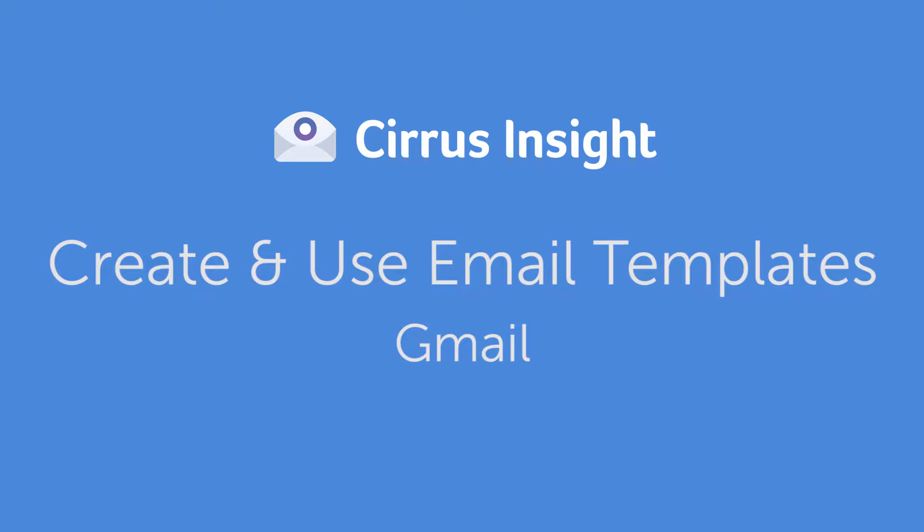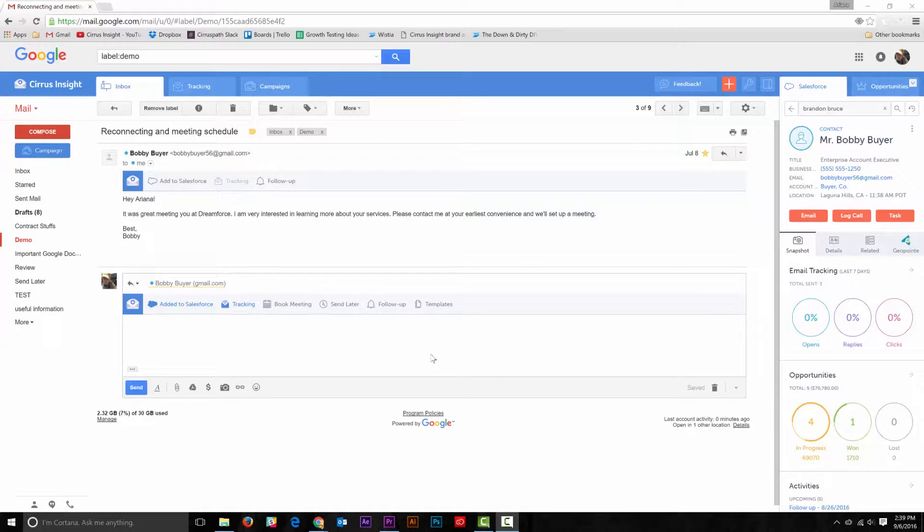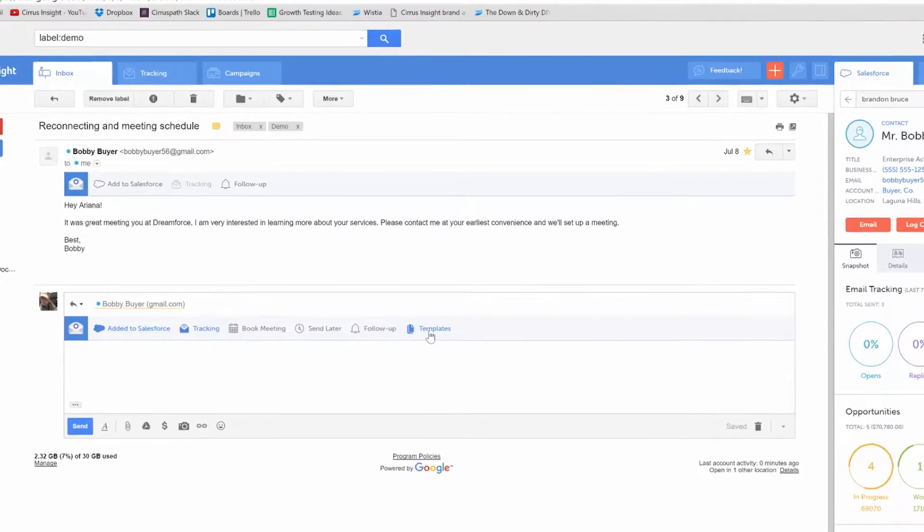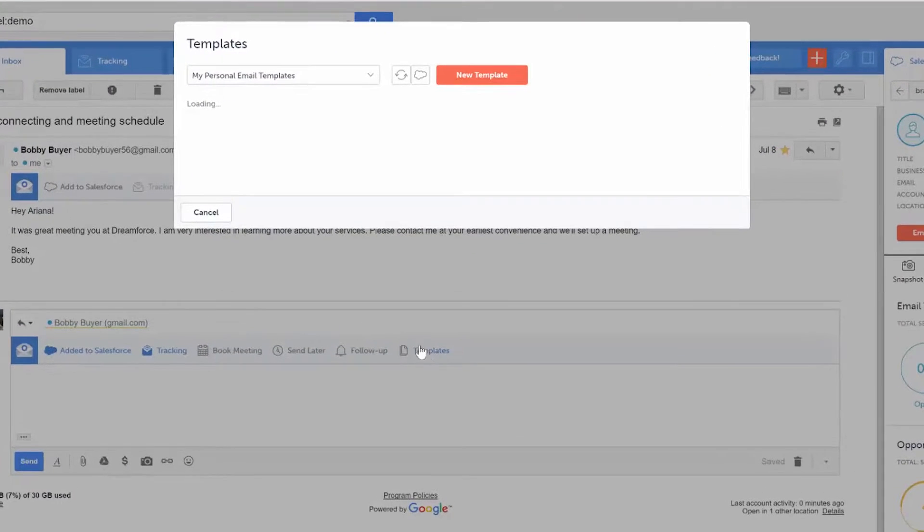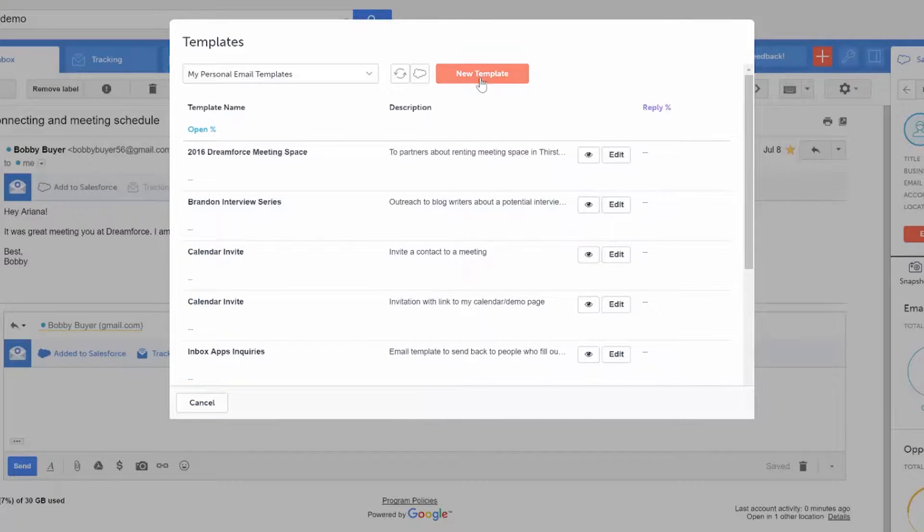Creating and using email templates is super easy to learn. To create a new template, first go to the email templates button in the email window, then click new template.